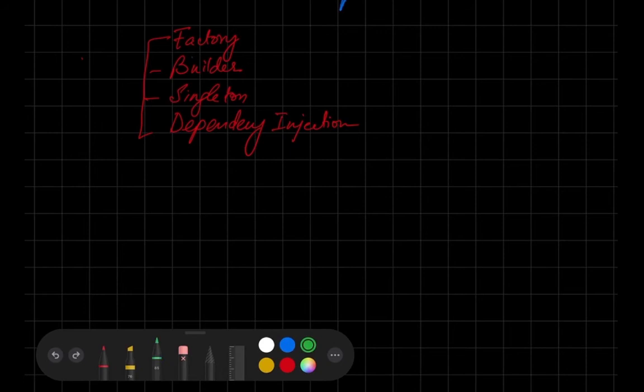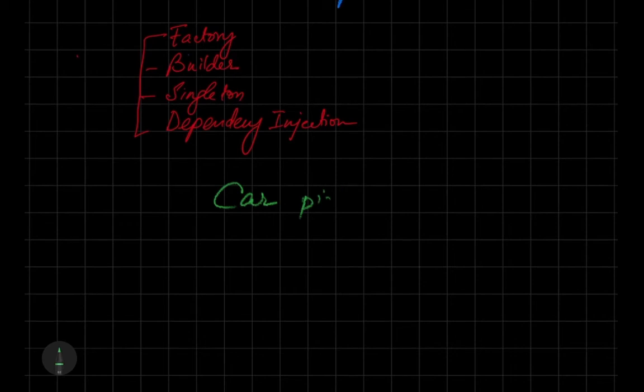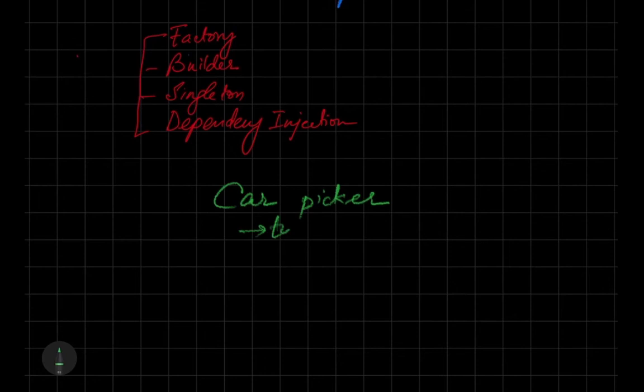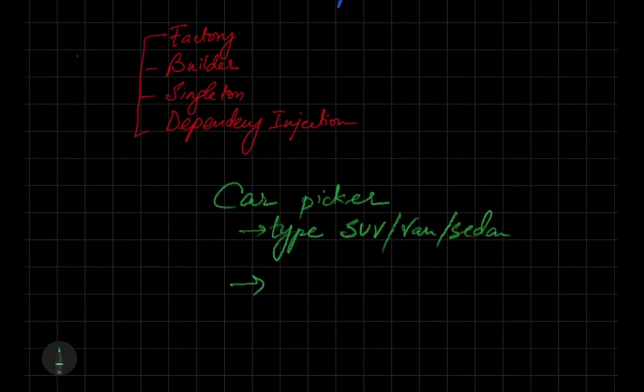We will try to build a car builder or car picker. We have to decide basically what type of car we want, whether we want an SUV, a van, or a sedan.